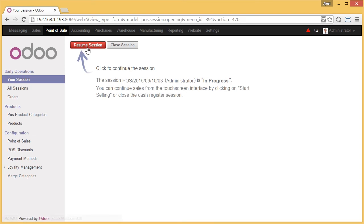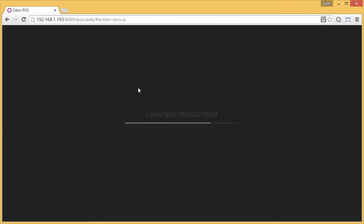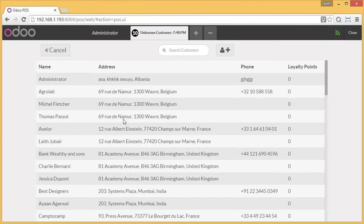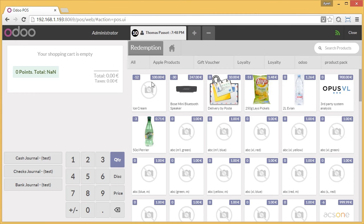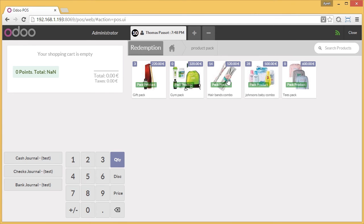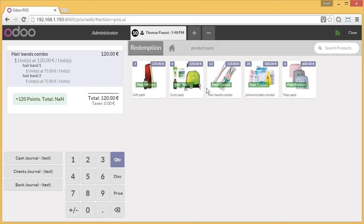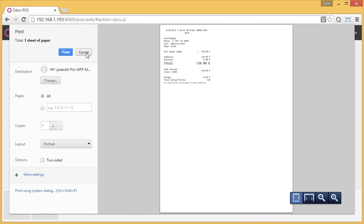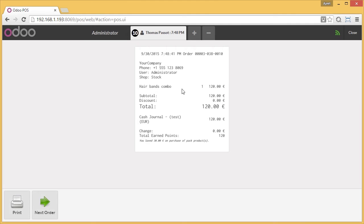I go to Point of Sale and resume the session. I select the customer. I go to Pack Products and select this product. No matter which stock management has been selected, all the products lying under the product pack will still be visible to the cashier. The cashier will do the cash journal, and I validate the amount. If you notice the invoice, it includes only the pack product we selected, instead of the individual products.